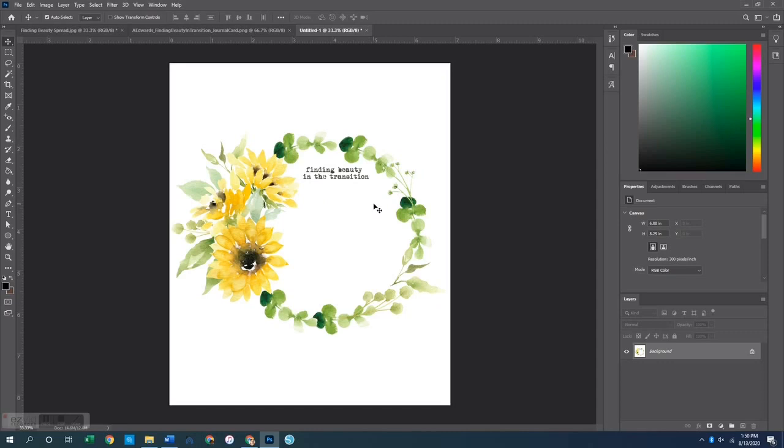From here you can actually print it just like this on vellum or on acetate. I did it on both. Originally I was going to do acetate but found it was a little hard to see, so then I printed it on vellum instead.